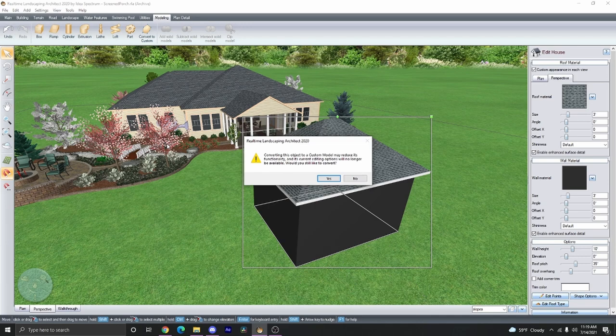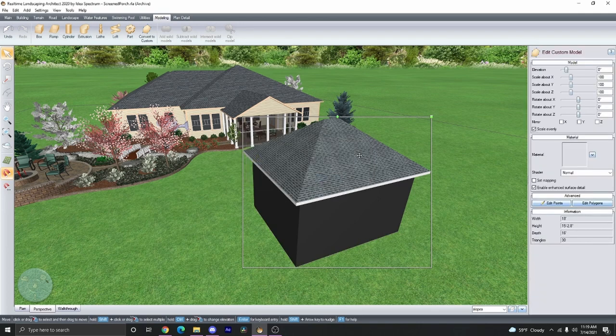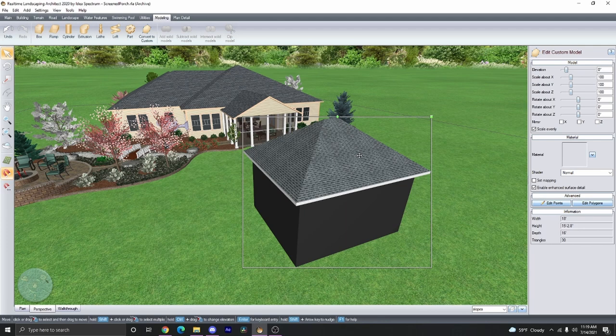Converting an object into a custom model will reduce its functionality, so once you convert this house object into a custom model, it'll no longer act as a house object. So do make sure that you have a duplicate if you don't want to recreate it. We're going to go ahead and click Yes. Now the house is a model and is no longer a house object.